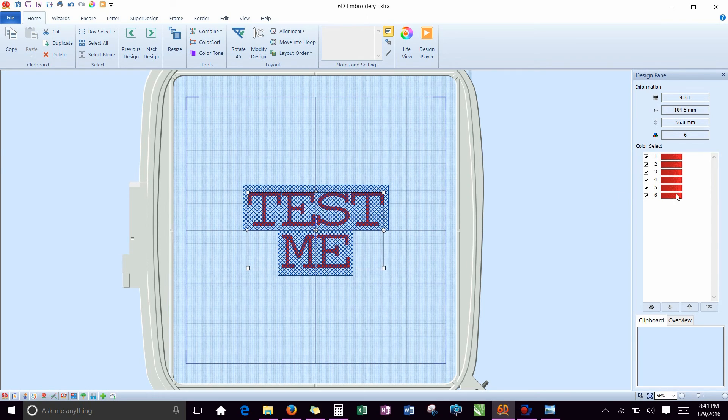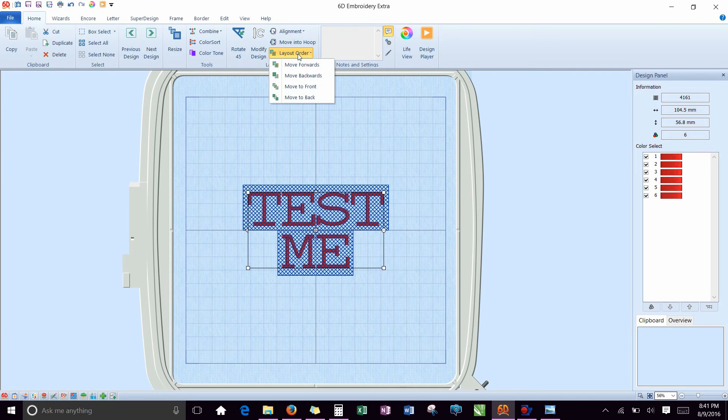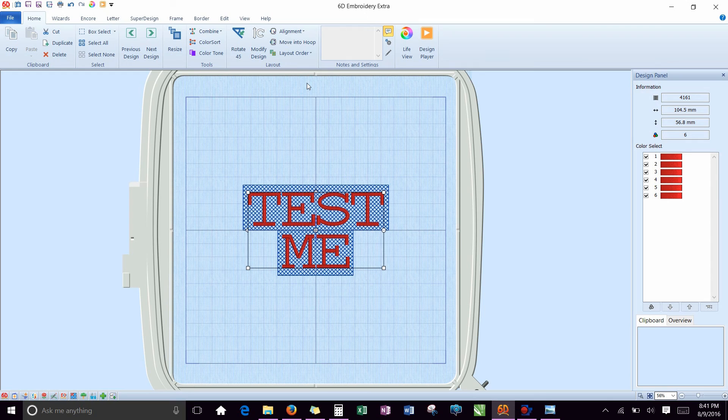Right now you know I have the letters because it's red. I'm going to take this, change the layout order, move it to the front, so that it will stitch on top of the rest.